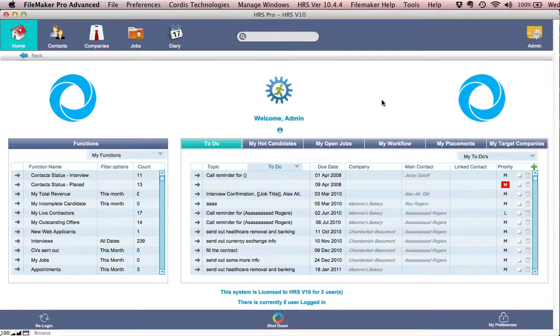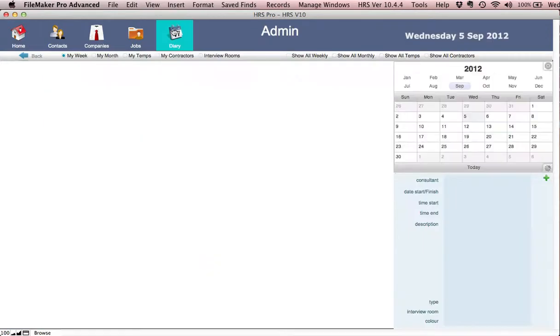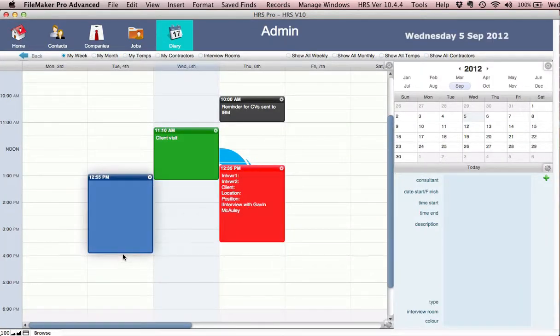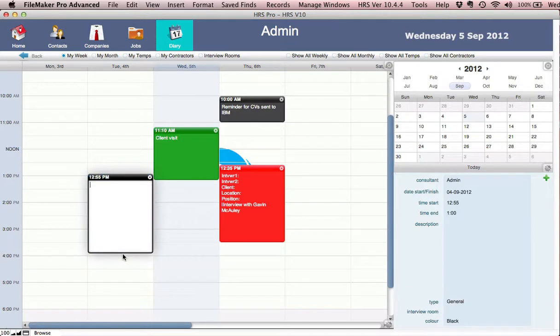Okay, email integration in HRS Pro V10. Very simply, click on the diary and you'll notice that we have a drag and drop style diary here where we can add information.